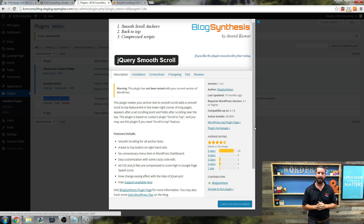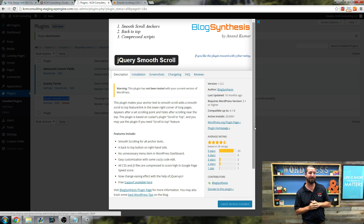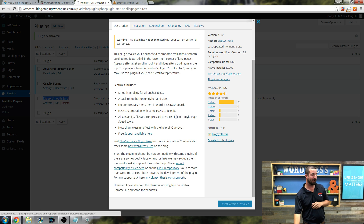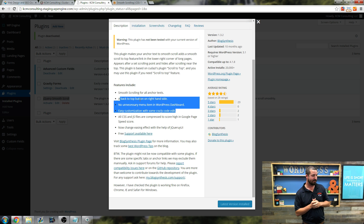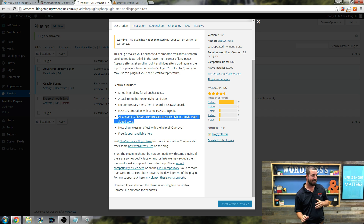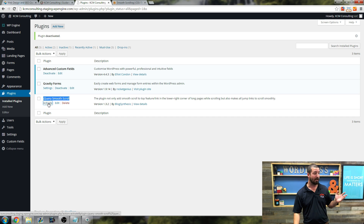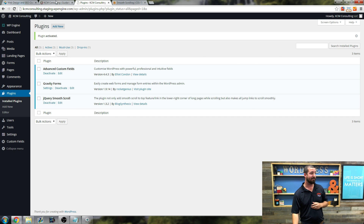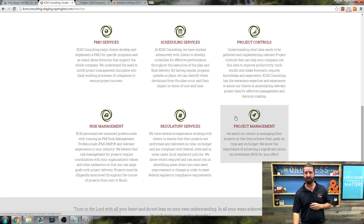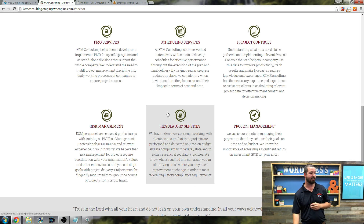That's exactly what this plugin is about, and that's even how the developer advertises it — they already know people are looking for something very simple. They even say all CSS and JavaScript files are compressed to score high in Google PageSpeed Score. This is exactly what we're looking for. I'm going to show you how simple it is. We just installed it — it took about two seconds. Let's hit activate. I want to show you the experience side by side. Look at the experience when you click it right now: kind of a jarring jump down.